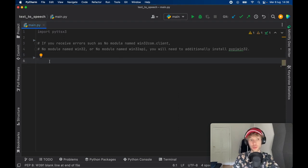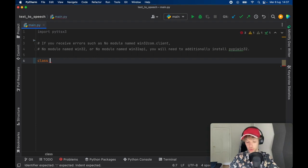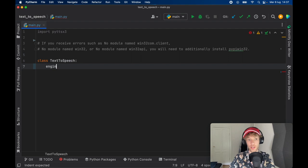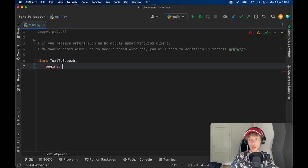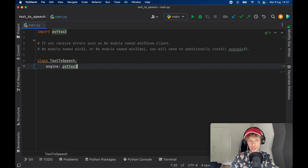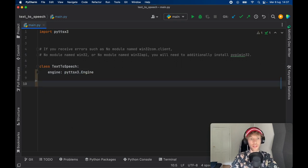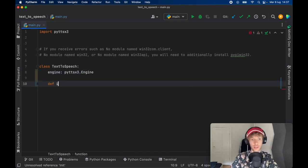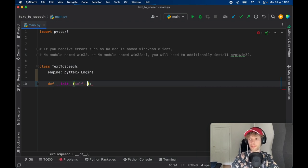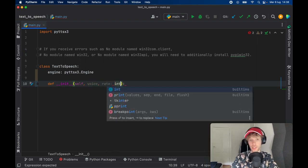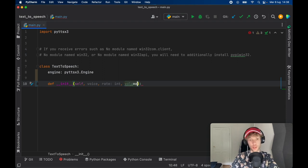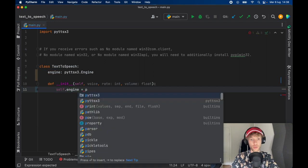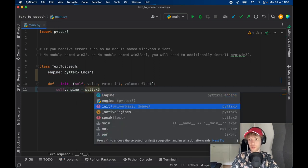But to create the actual text-to-audio class, we're going to go ahead and type in class. And we're going to call it TextToSpeech. And it's going to require an engine, and that's going to be the pyttsx3.engine. Next, we want to go ahead and create an initializer. So def __init__. And we want to go ahead and create some variables, such as the voice that we want to use, and the rate at which we want it to speak, and also the volume of the output audio, which will be of type float.